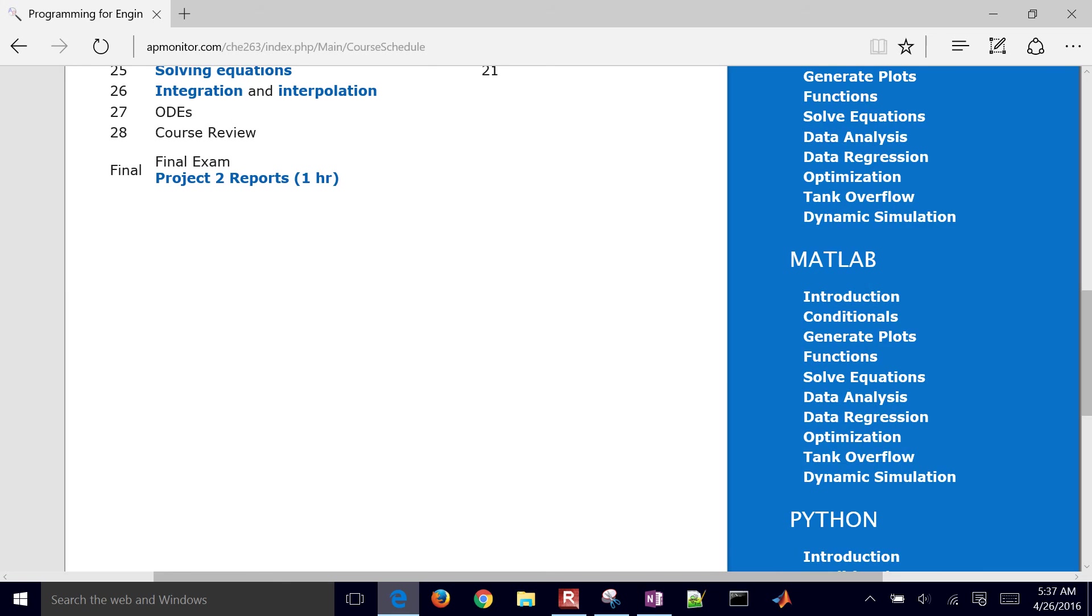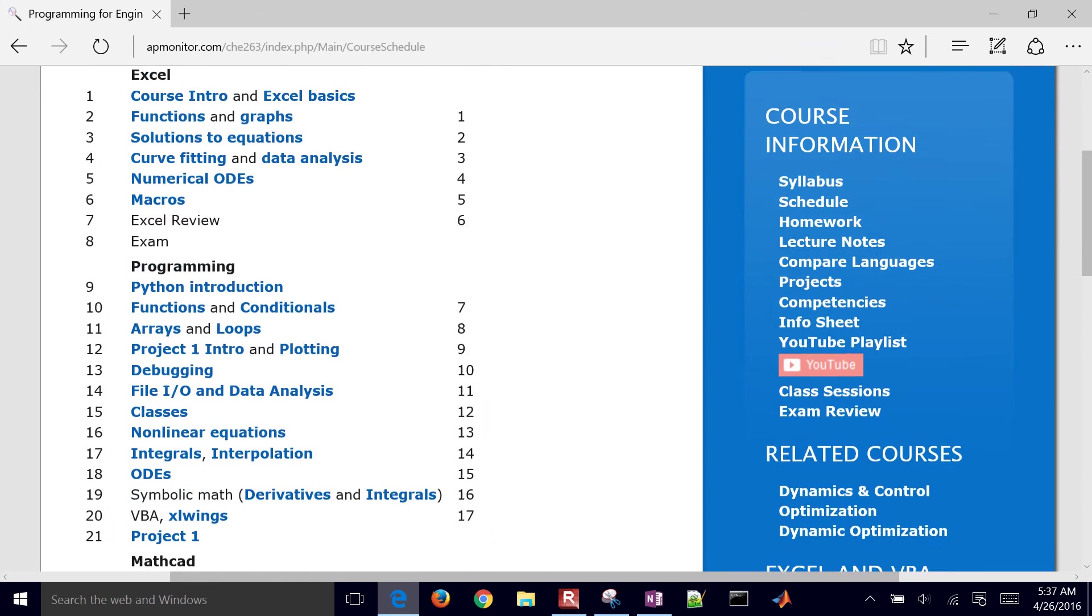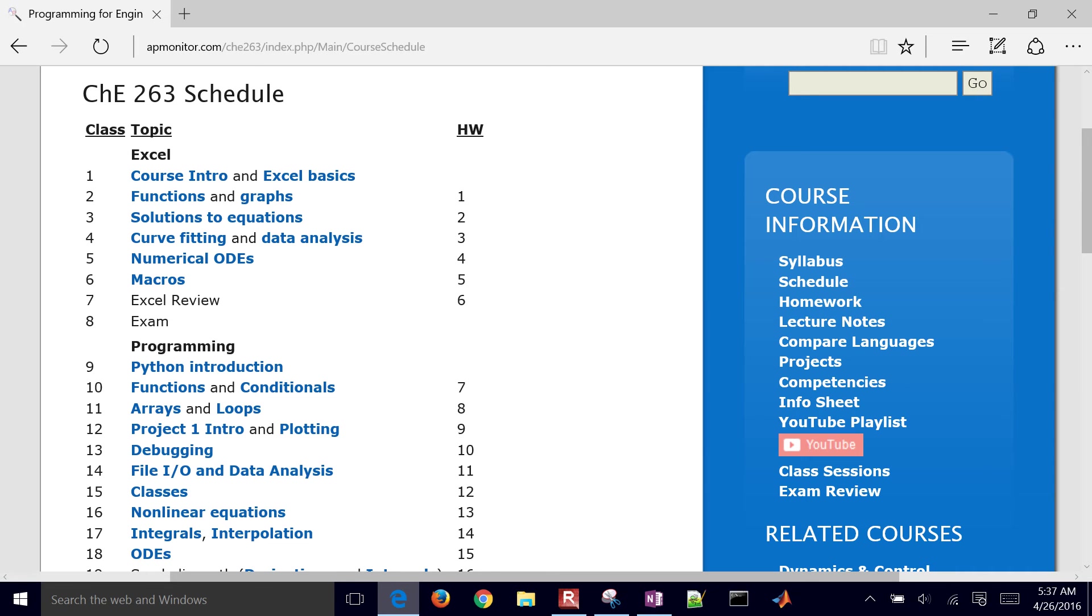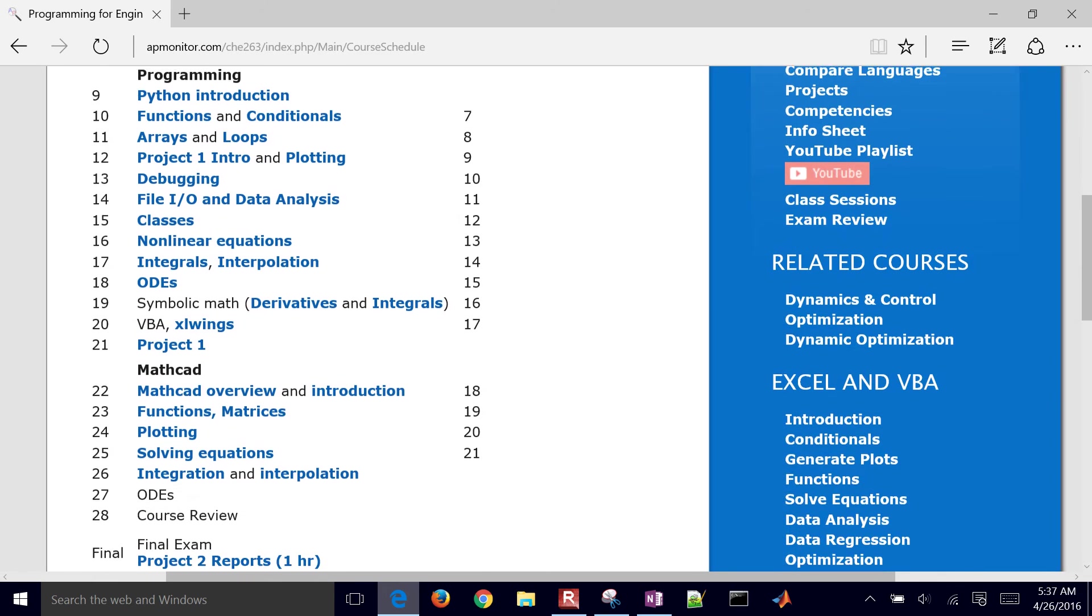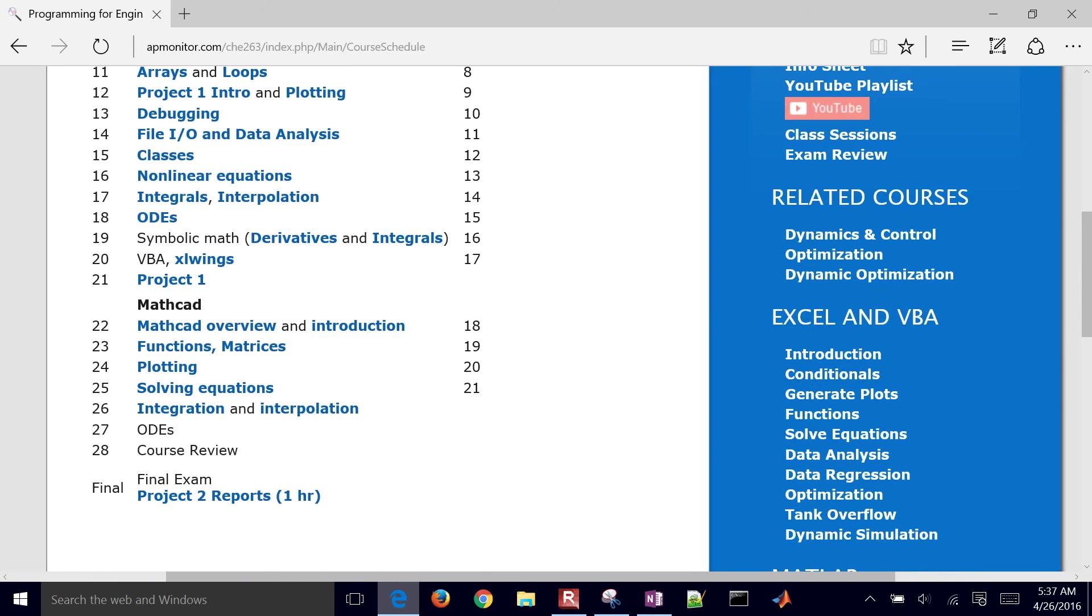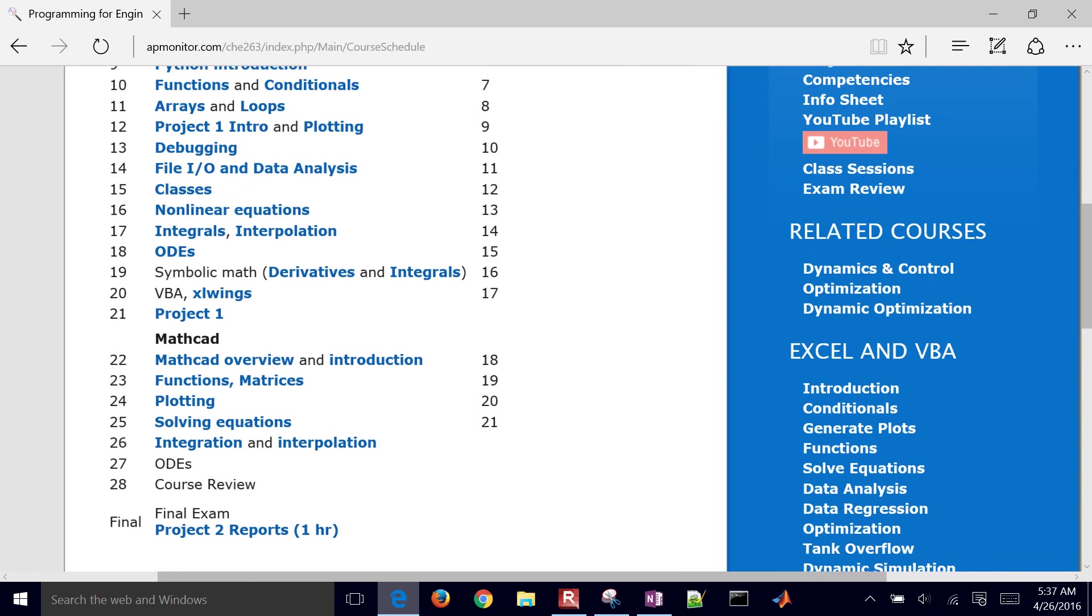Let's go back to the schedule one more time just to see some of the topics here. There are also video links here as you go through, that you can use to prepare for class each day. And then we're going to have two projects in this class as well.